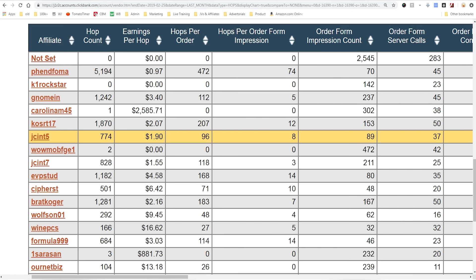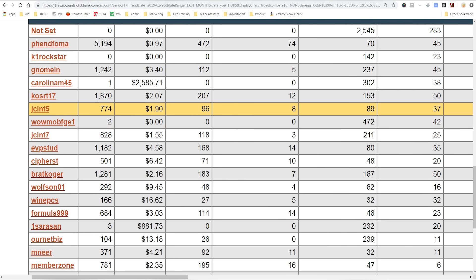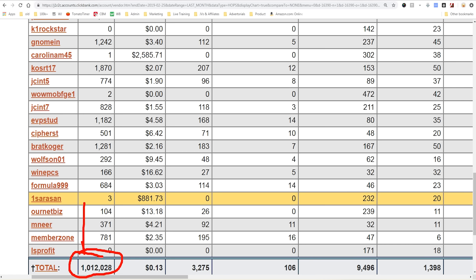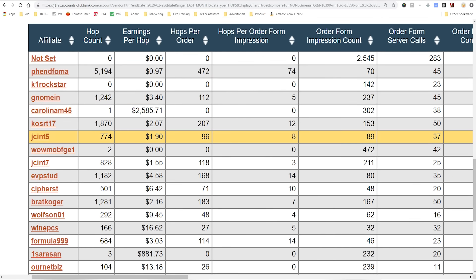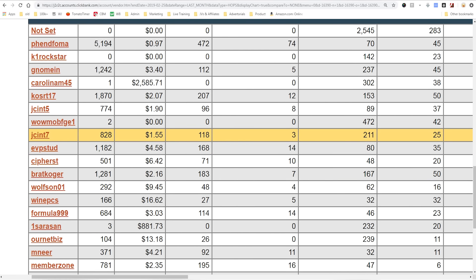Here are some results from my own program. You'll see the earnings per click varies wildly based on what sort of traffic or where that traffic is coming from. These are all affiliates that were paid by me last month. Affiliates sent over 1 million visits to my product on Clickbank last month, and the overall average — because I get a lot of spam traffic — was 13 cents EPC. But all of the affiliates that are actually getting sales are seeing earnings per click around $2 to $10.